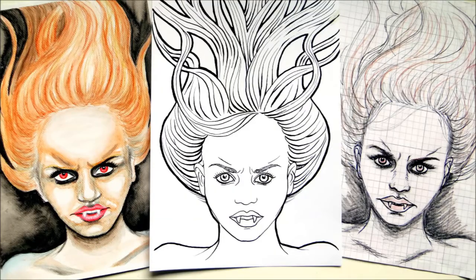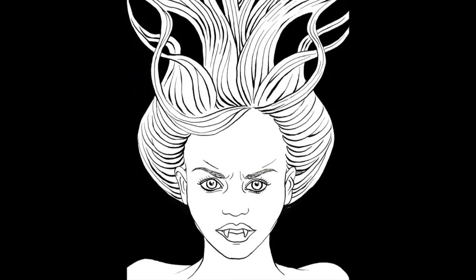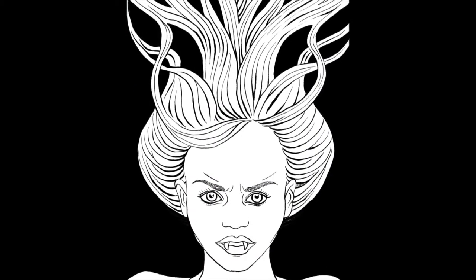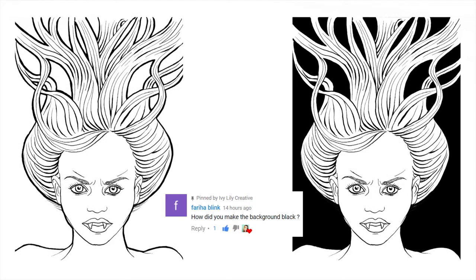Hi everyone! I got a comment on one of my earlier Inktober videos, asking how I change the color of the background from white to black.